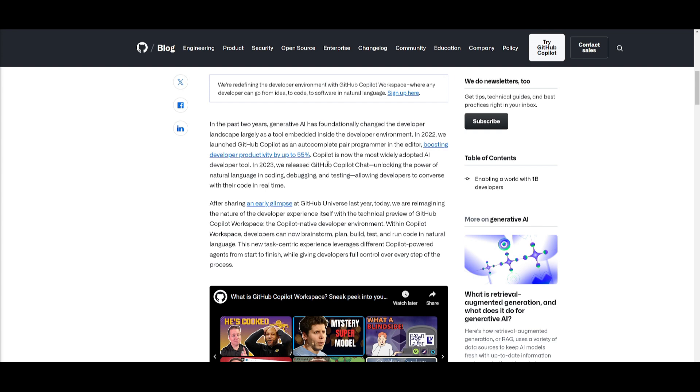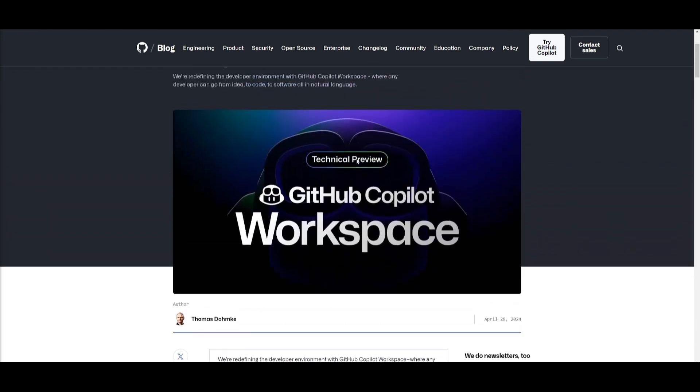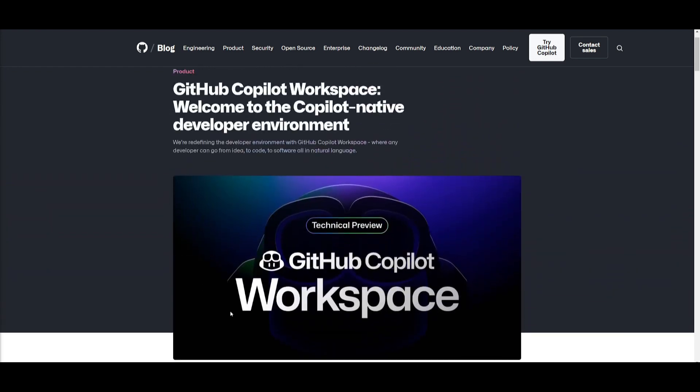Now in 2023, they've introduced and released GitHub Copilot Chat, and this was mainly used for coding, debugging, testing, all in real time. And now today we have the introduction of GitHub Copilot Workspaces, which is unleashing a new era of what GitHub is actually able to do. It's a native developer environment where developers can brainstorm, plan, build, test, and run code using natural language.